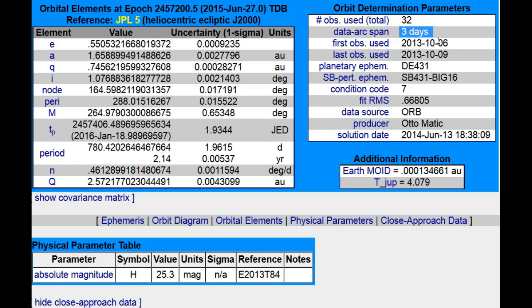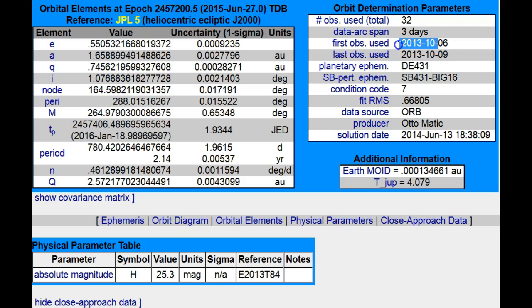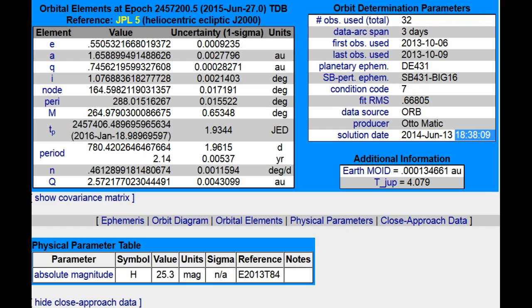They saw it for three days in 2013 from October 6th through the 9th. Condition code is still 7. 9 is highly uncertain. 0 is certain. Solution date still, June 13, 2014. Magnitude, 25.3.